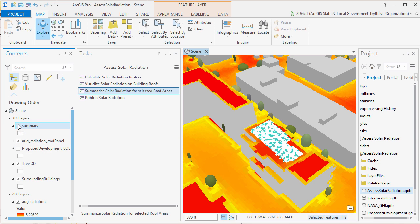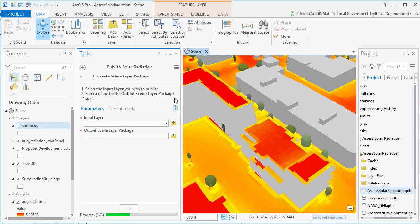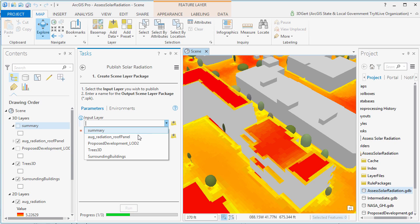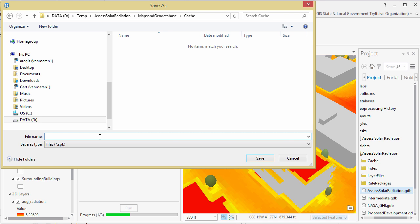So now we are ready to publish our solar radiation results. You can publish to portal for ArcGIS or ArcGIS Online. In this case, we'll publish to ArcGIS Online. Now, the solar rasters you should publish as normal map tiles, and the solar panels will be published as scene layers.